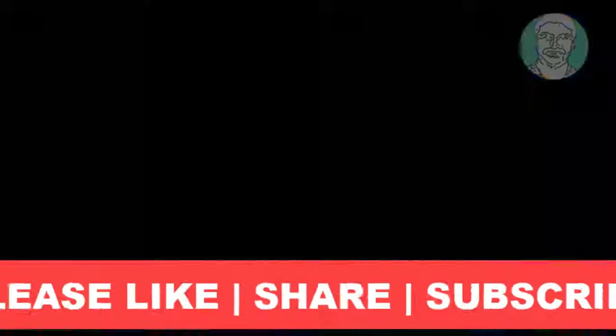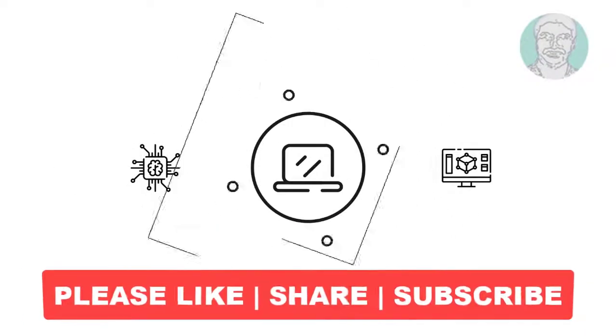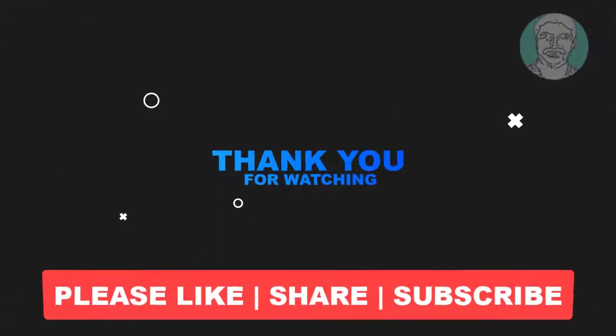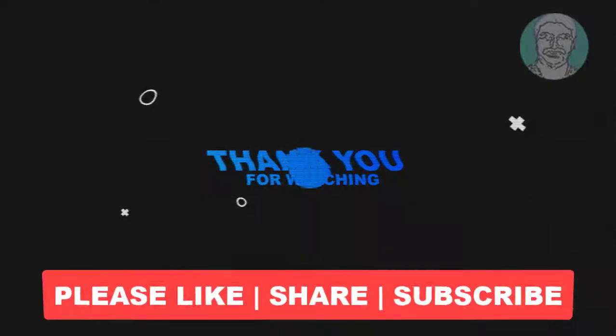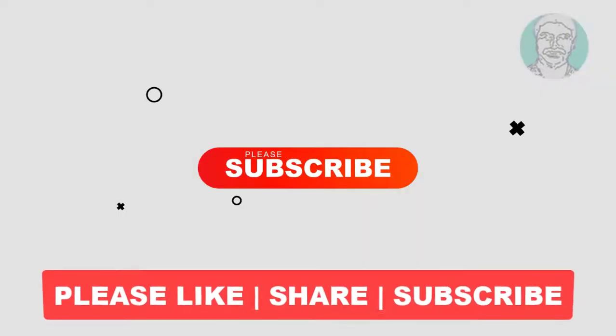I hope this video tutorial helps you. Please like, share, and don't forget to subscribe to my channel. Thank you very much, see you in the next video.